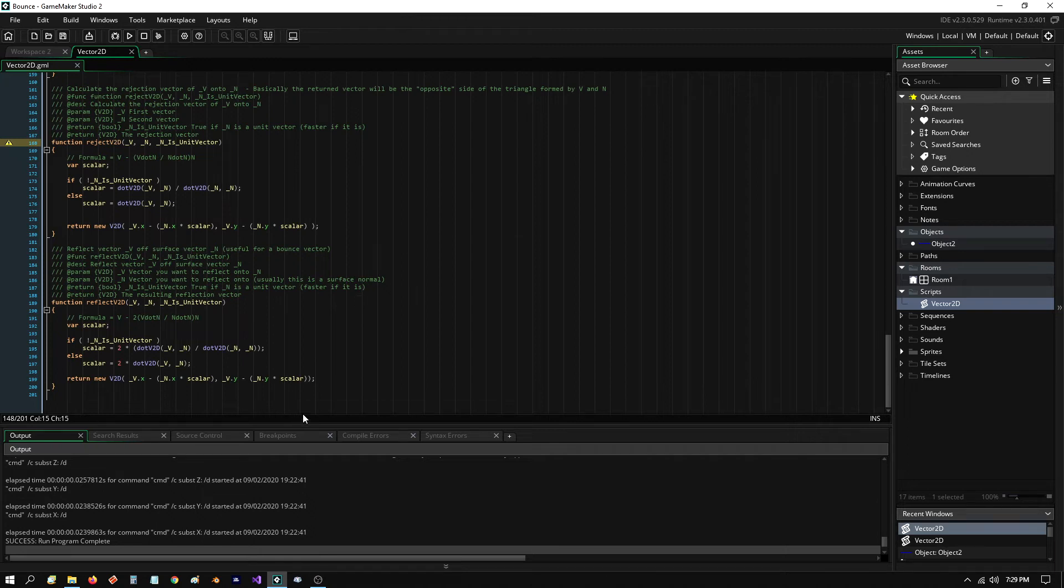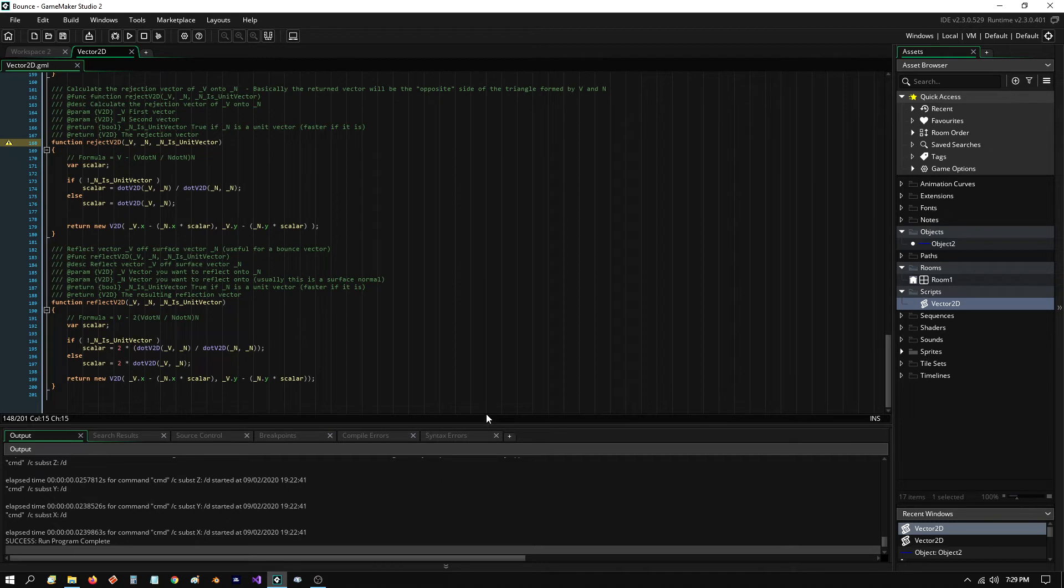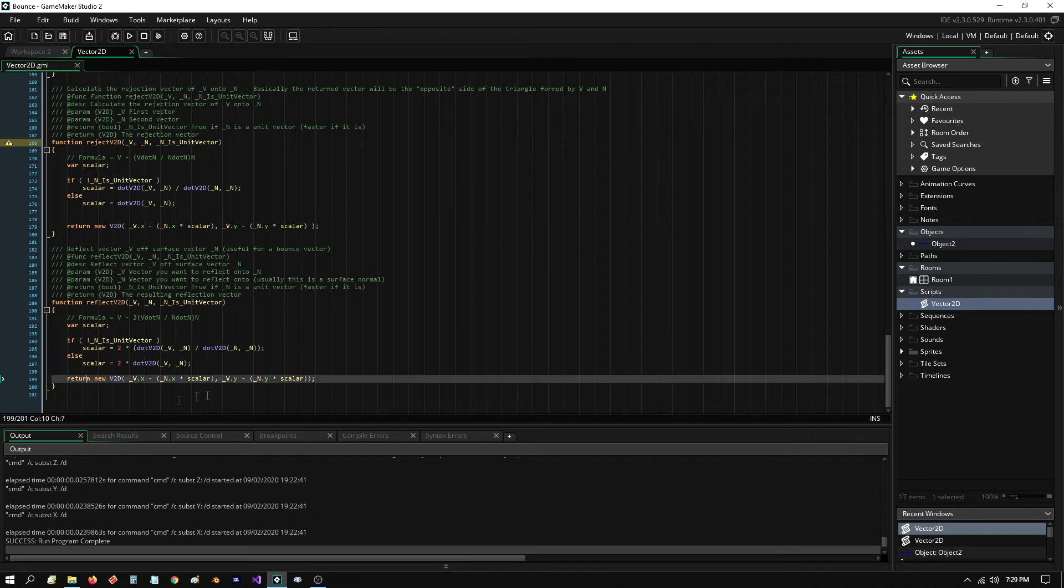Basically, if I had a vector that was over here and I was doing a projection, and it projected along this vector down here, a rejection vector goes from this point where the shadow is back up to the tip of that vector. That's a rejection vector. And here's the reflection formula.